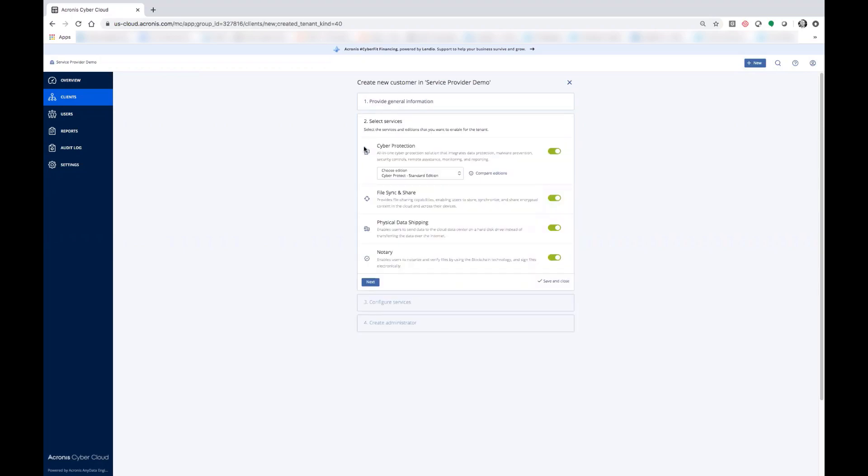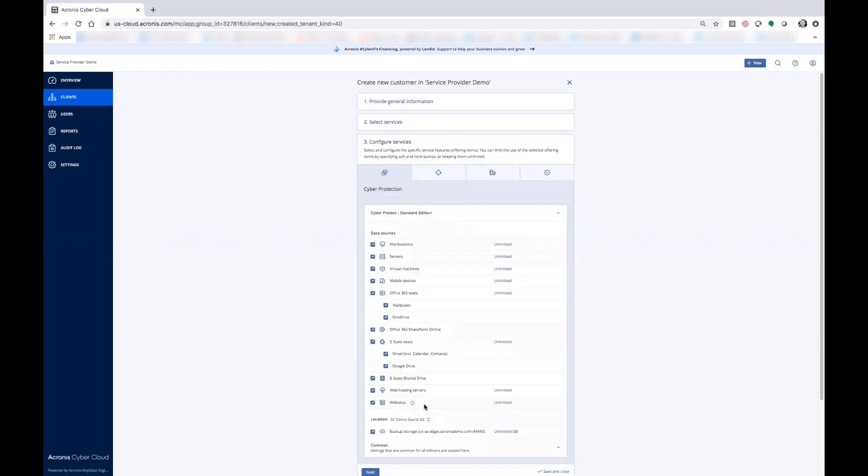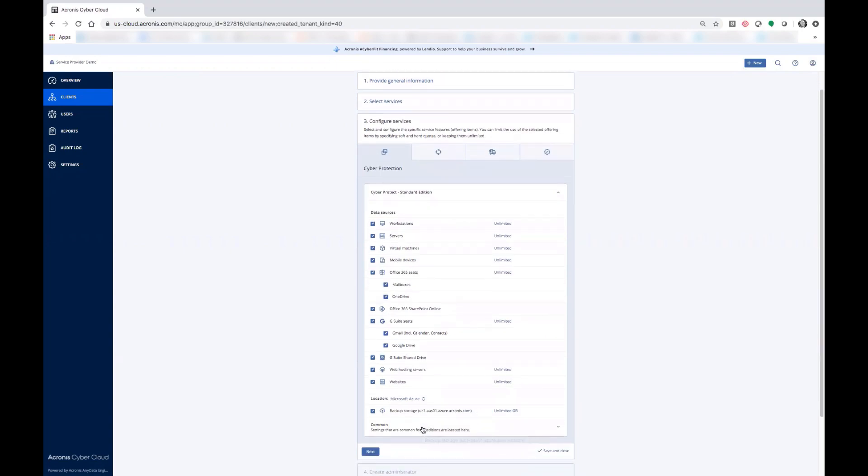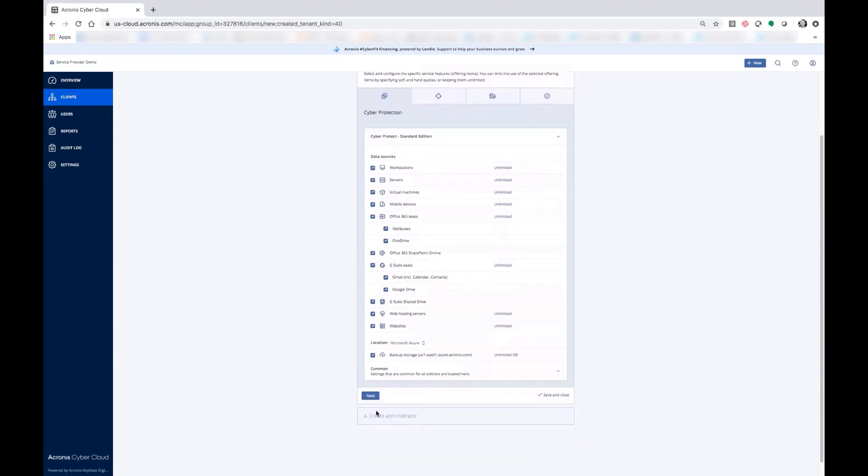Now cyber protection, file sync and share, notary—all utilize storage and that storage can be defined down here at the bottom. As you'll see here, we can scroll down to the bottom, select Microsoft Azure, and any backups going to the cloud will now be stored in Microsoft Azure Blob.